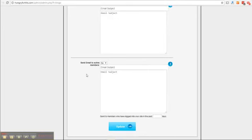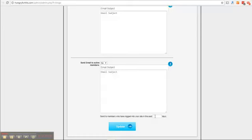The final email option is to send an email to active members. What this would do is it sends an email to all active members of your exchange who have logged in in the last x days. You can select the number of days here yourself. So you would reach a lot of people so be creative with this one.